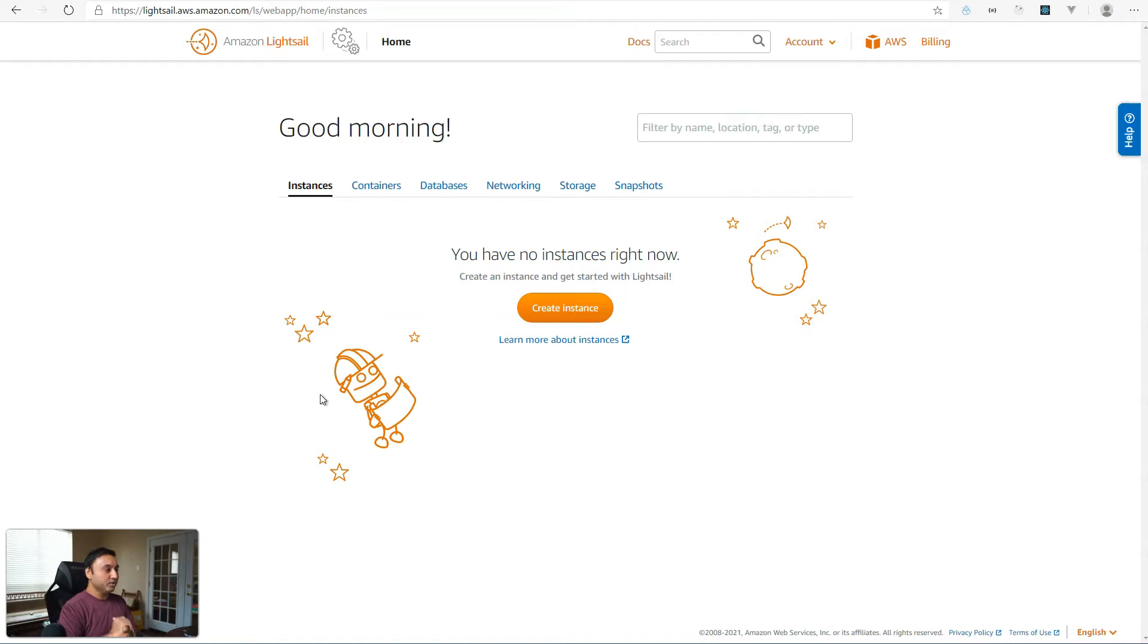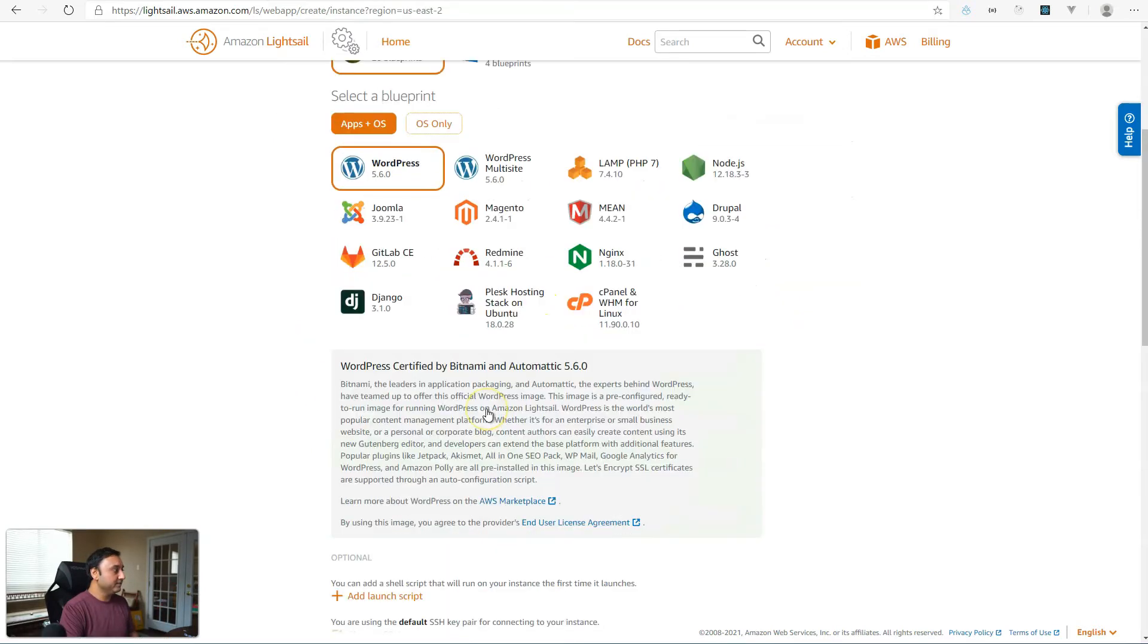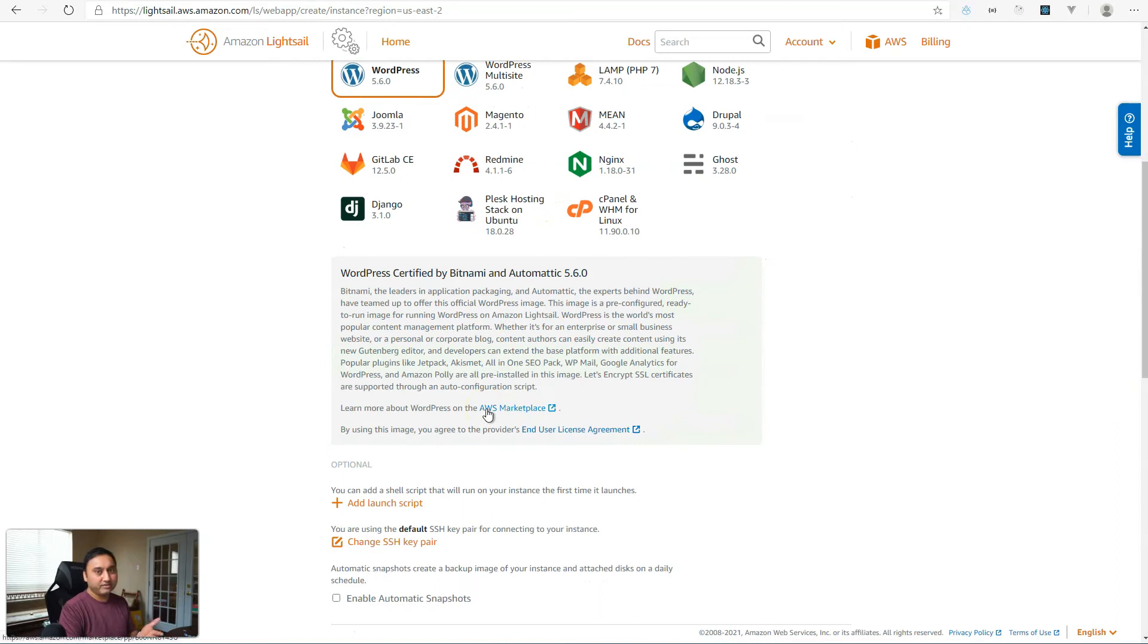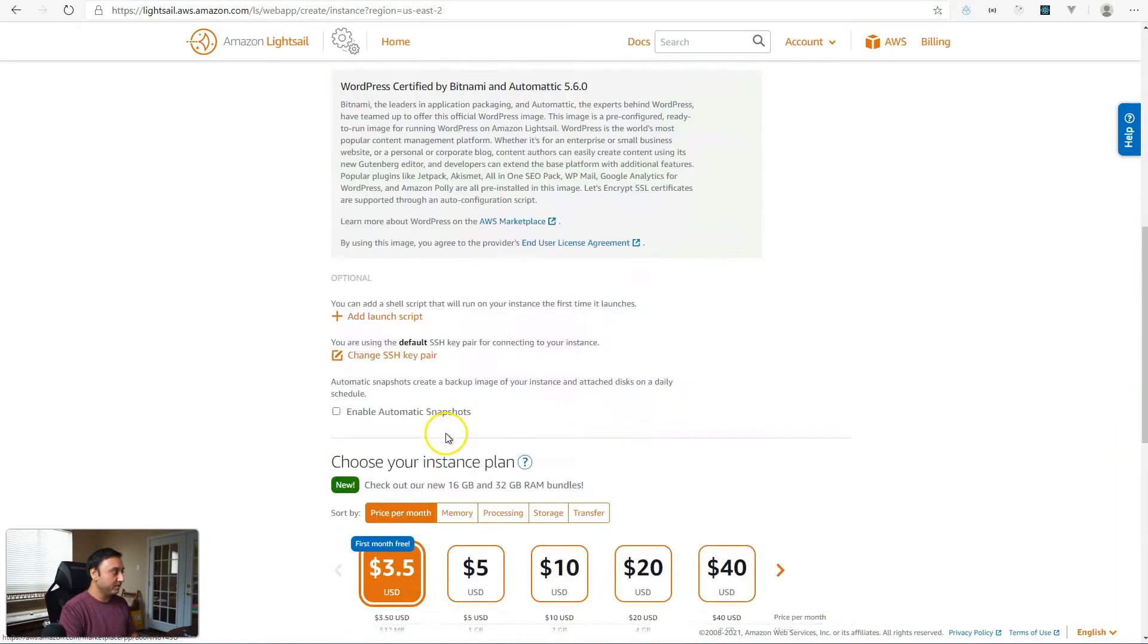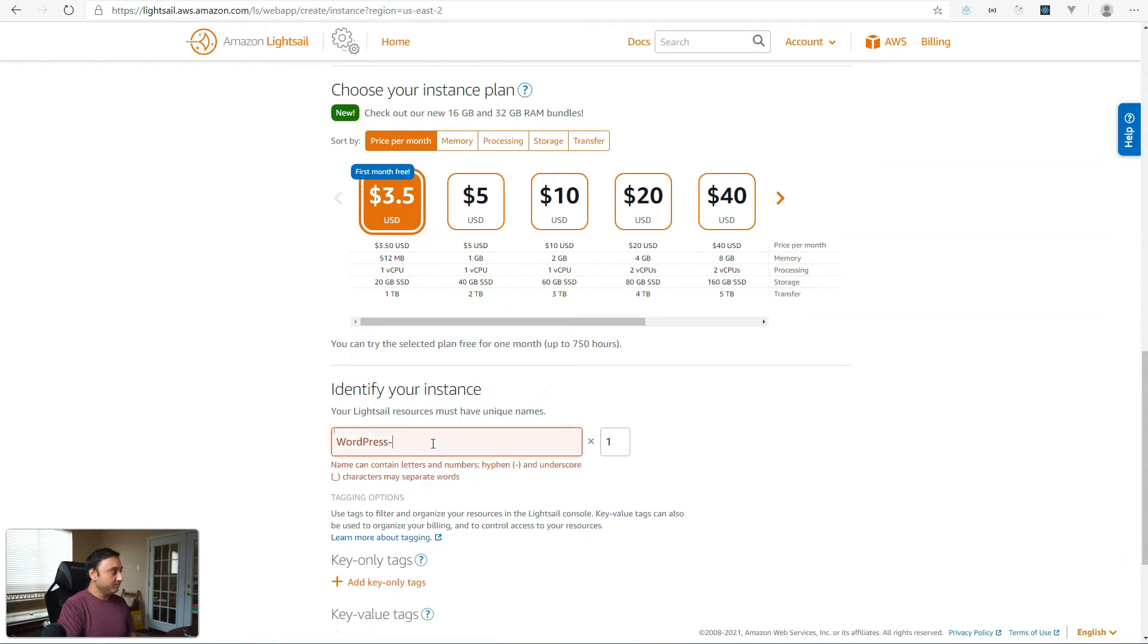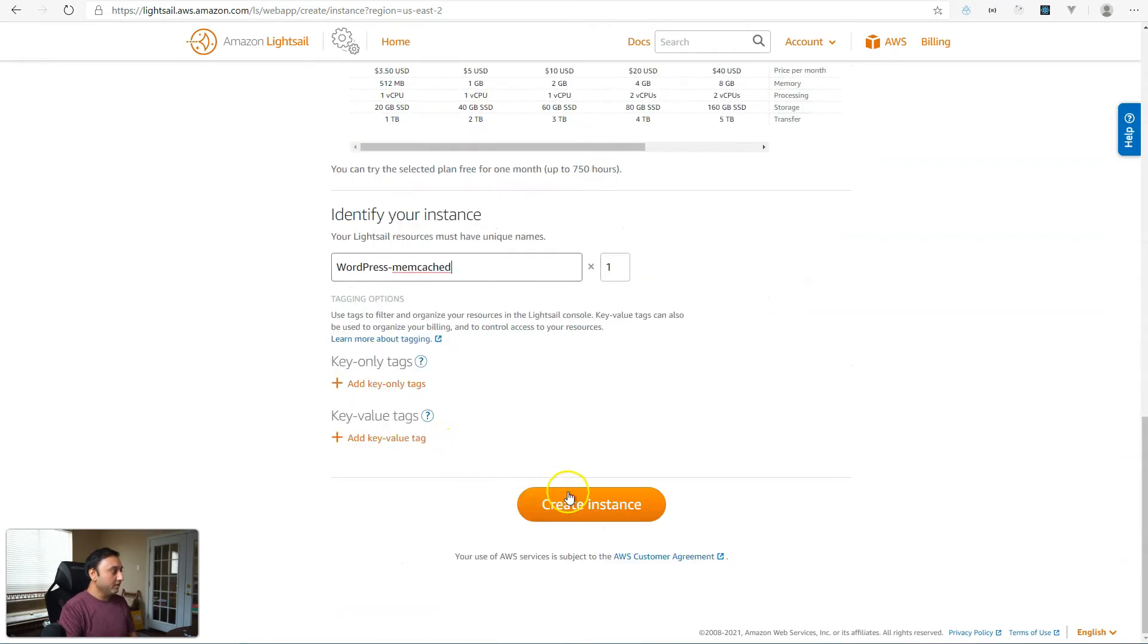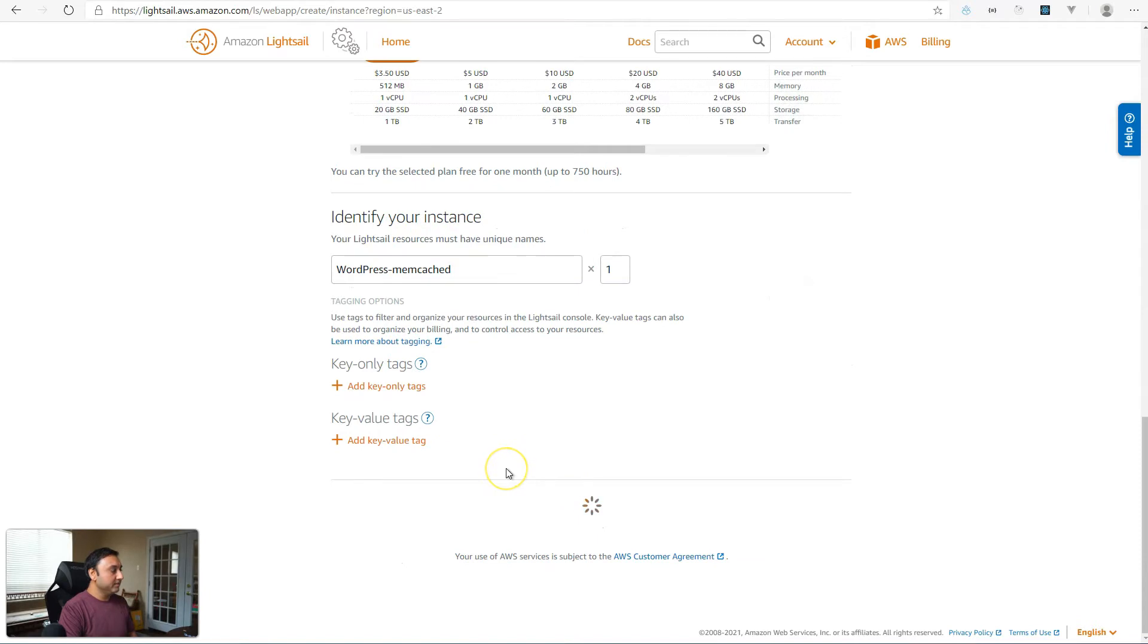So let's get started. First thing is I'm going to create an instance. If you already have your instance, you can just skip this part, but I'm going to set up an instance to run this tutorial on. And create the instance.